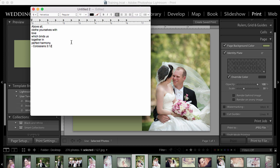The only thing is whatever font you choose has to be a font that you have on your system. So for instance, if you're in Google Docs and you choose the lobster font and you come into Lightroom and try to use it, Lightroom isn't going to recognize that unless you have that font installed on your machine. So I like to use text edit because it's going to be the same fonts that I have available to me inside of Lightroom.